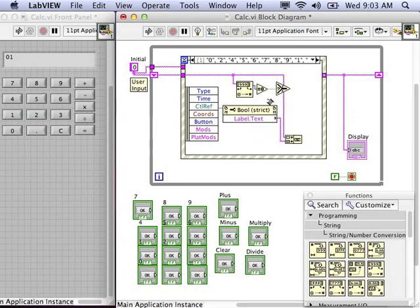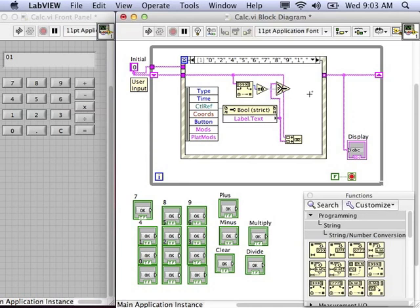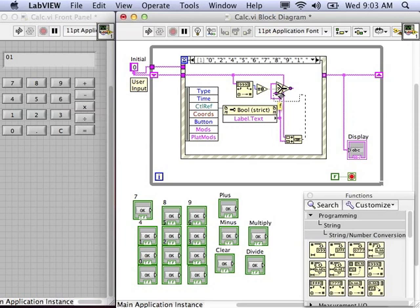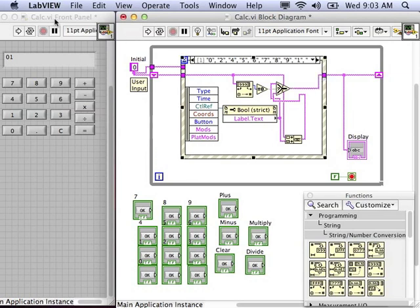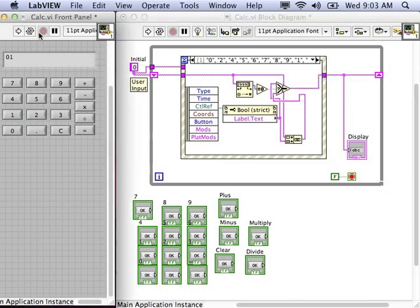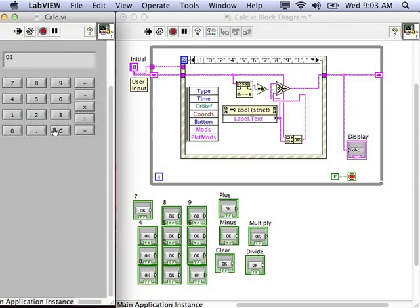Now, if it's equal to zero, we only want to return the new user input only. So, we'll wire that into the true node. If it's not equal to zero, then we want to take our existing code that appends or concatenates the old value with the new value and pass that to false. Take the result from the select VI and pass that in.